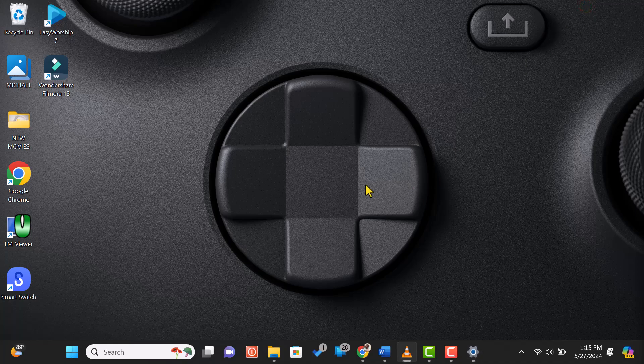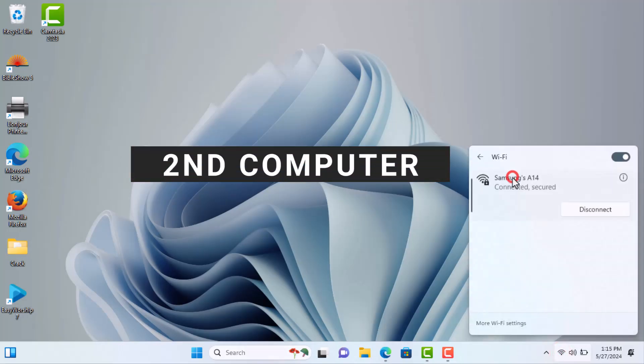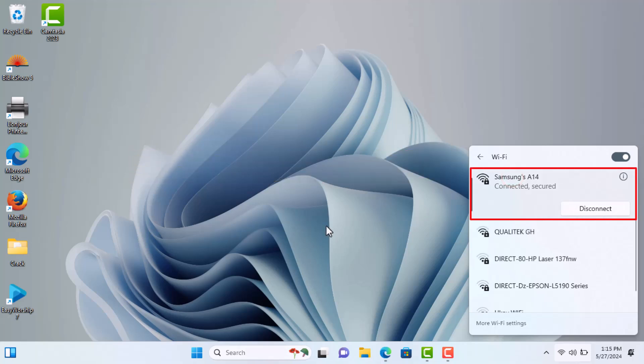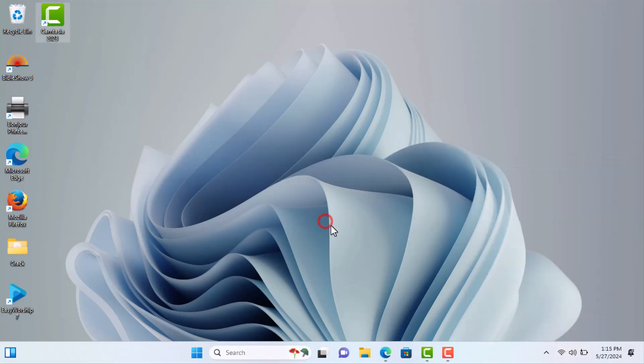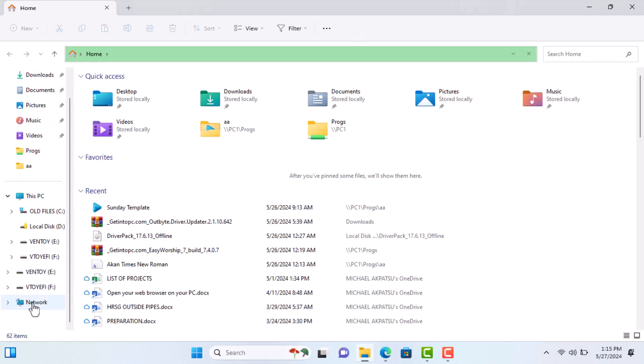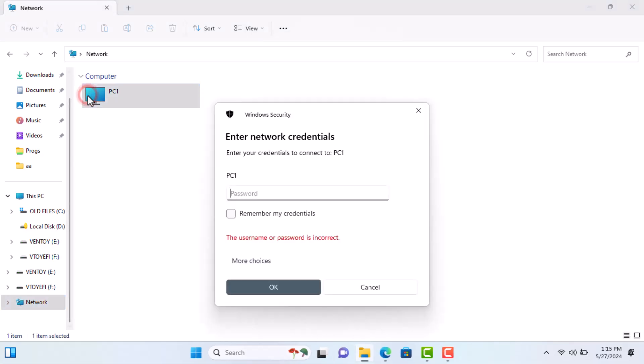Now, let's move to the second computer. Open File Explorer and click on Network in the left sidebar. You should see the name of the first computer in the list of network devices. Double-click on the first computer's name.